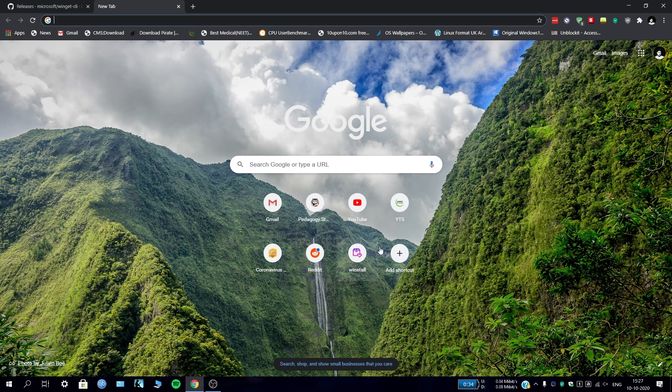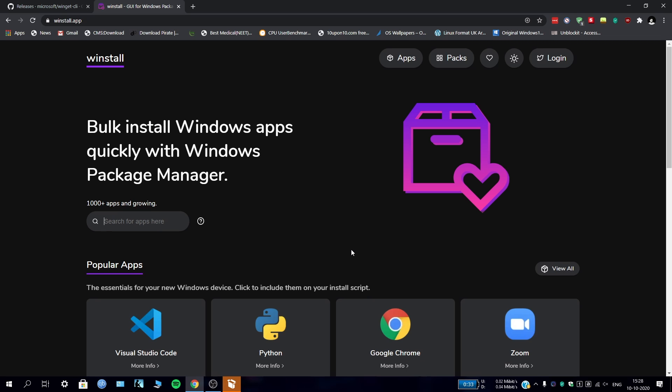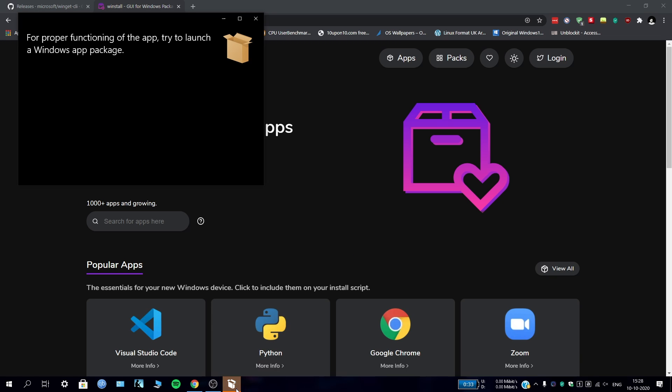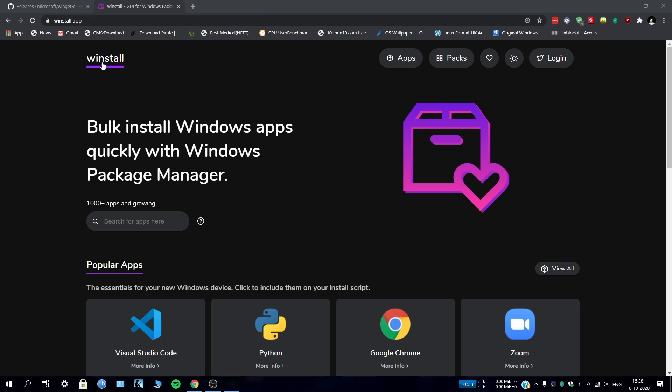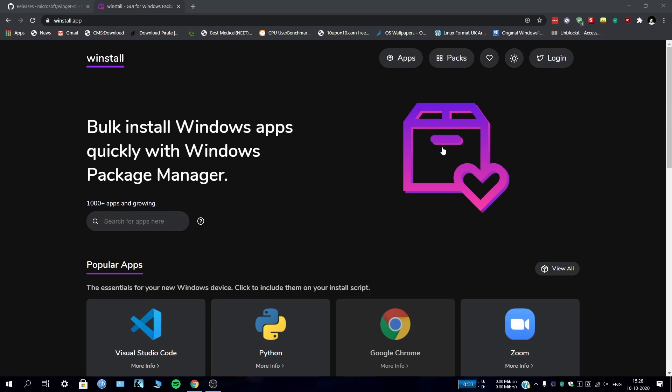Now go to install - this is our main destination. The website is called winstall.app. Remember that if you do not install this package, this whole thing will not work. You need to do the GitHub stuff first. Now we have come to winstall.app.